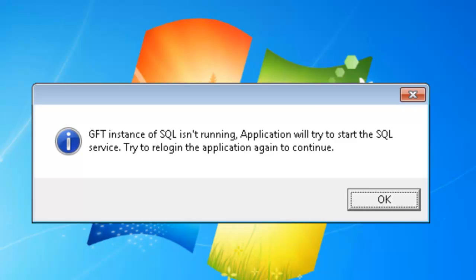Hi! In this video, I'll be showing you how to troubleshoot the error 'GFT instance of SQL isn't running.' This happens when the SQL service isn't running in your server system.